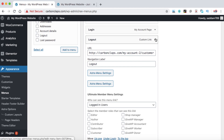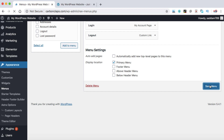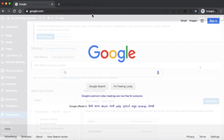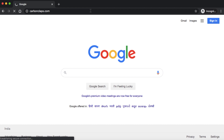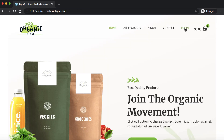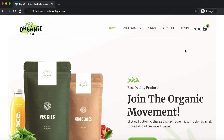That's all we need to do — click Save Menu. Now let's open the website in incognito mode to test the menu visibility. We can see the login menu is visible. As per the visibility rule set by the Ultimate Member plugin, the login menu will only be visible to users who are not logged in.